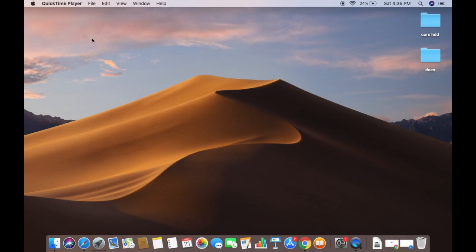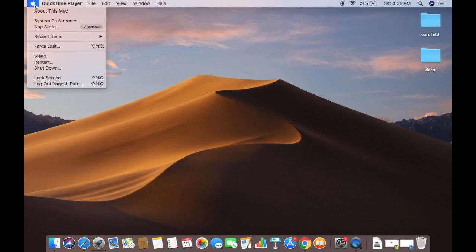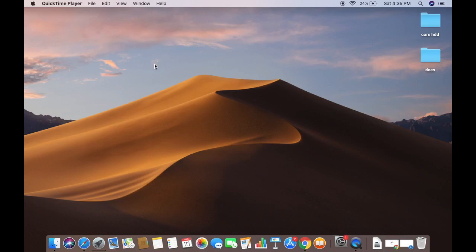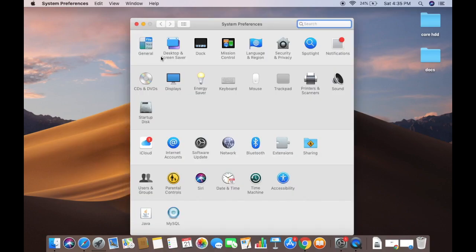What you need to do is click on the Apple icon, then click on System Preferences. I'm going to click on System Preferences, which will open the System Preferences window. Here, search for Users and Groups and click on that icon.